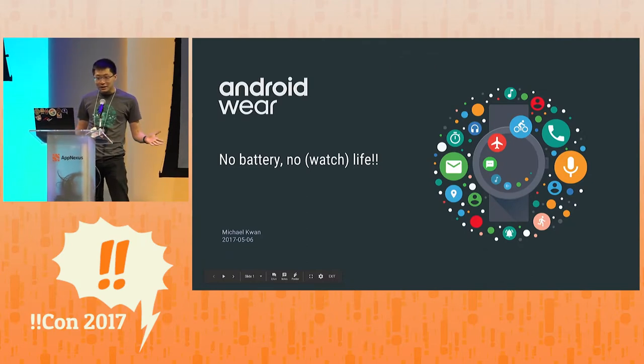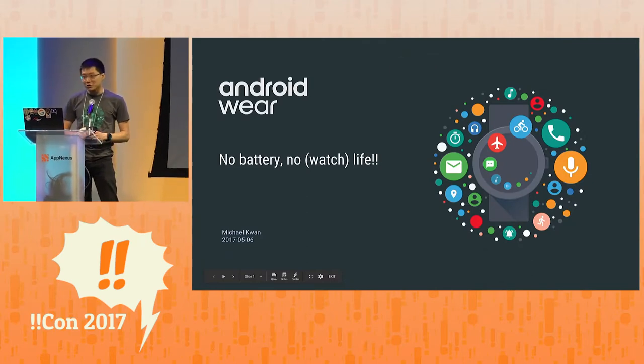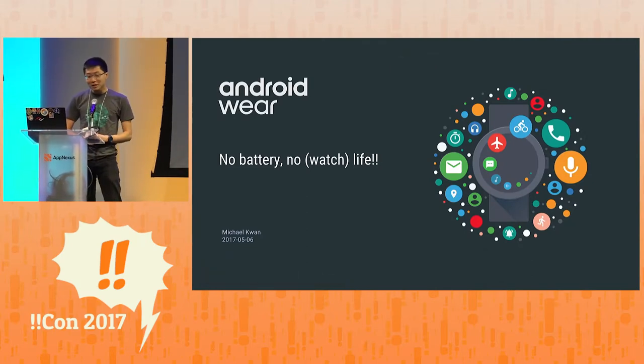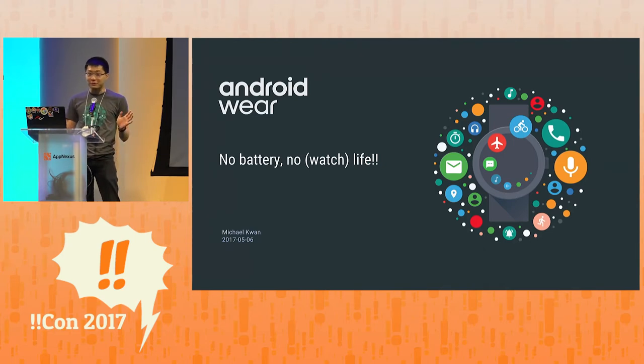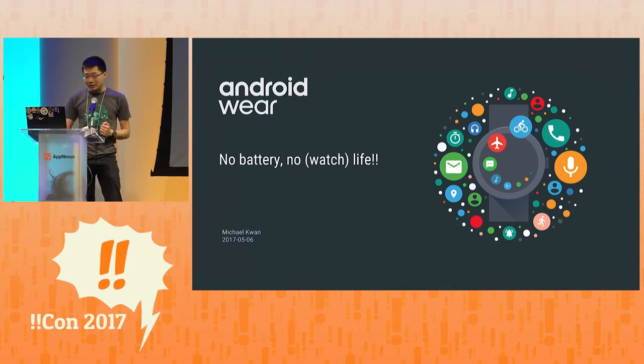My name is Mike. I'm from the Android Wear Frameworks team, and today I'm here to talk to you about how you squeeze the most out of your smartwatch's battery life.